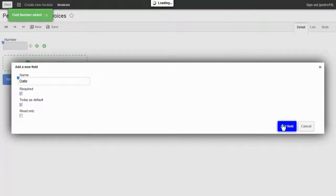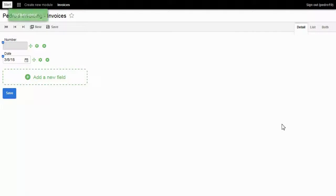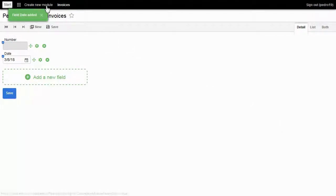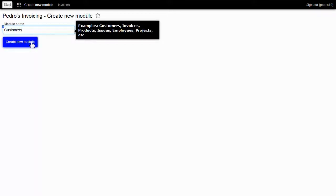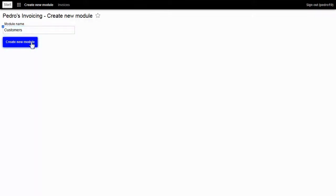Before adding the customer field, I need to create a customers model. I click on create new model button, enter the model name customers, and click on create a new model button.